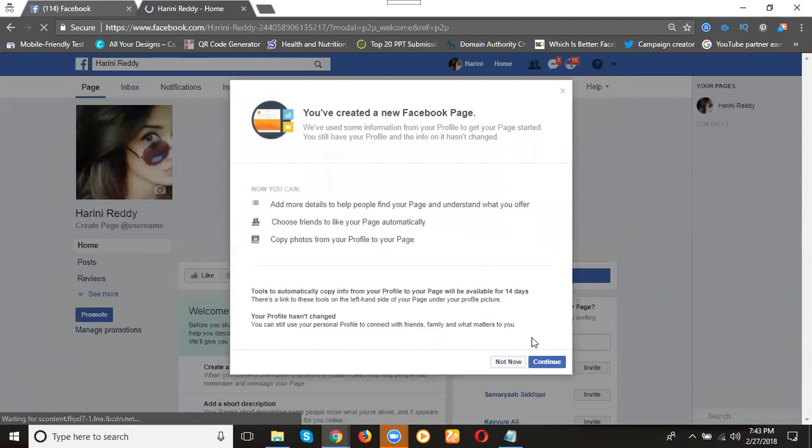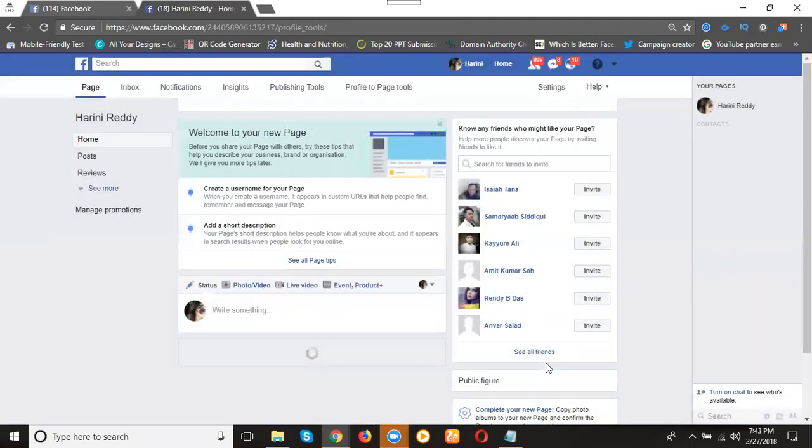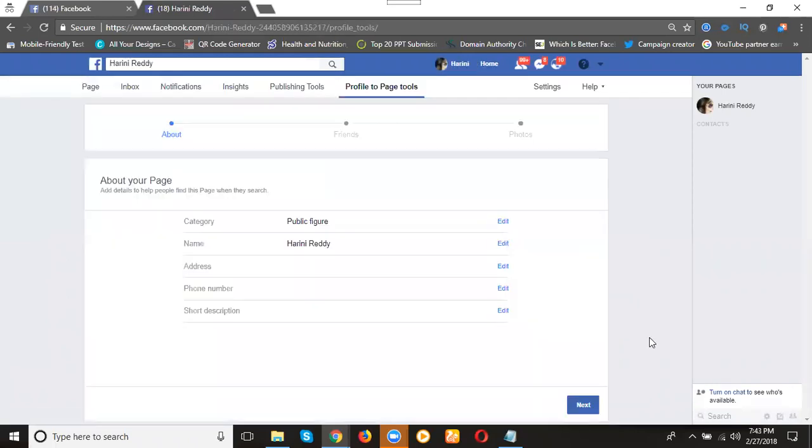They convert into your page. Everything can come from here. Click continue. Your profile will be converted into the page.